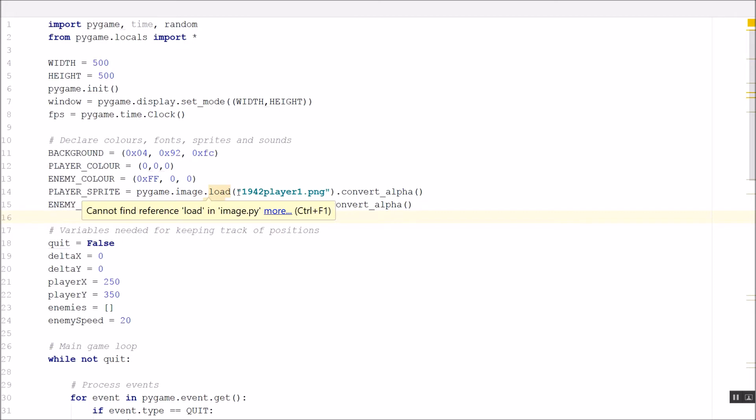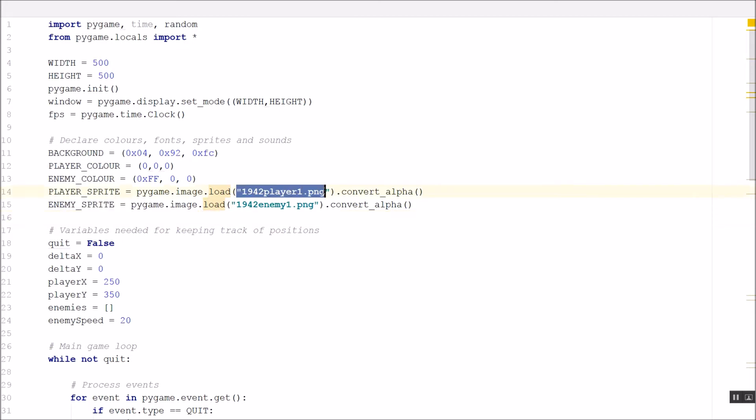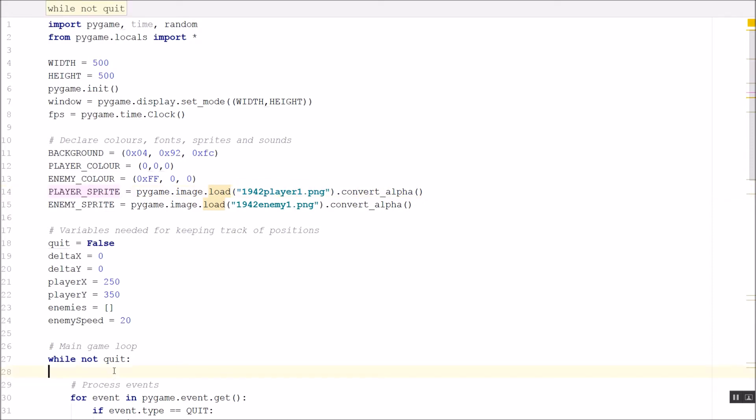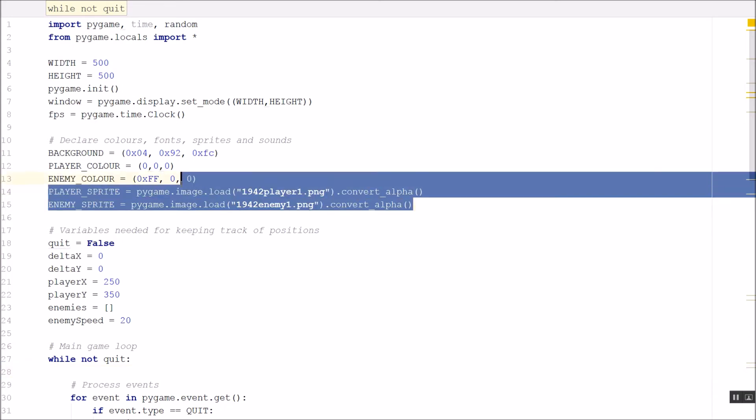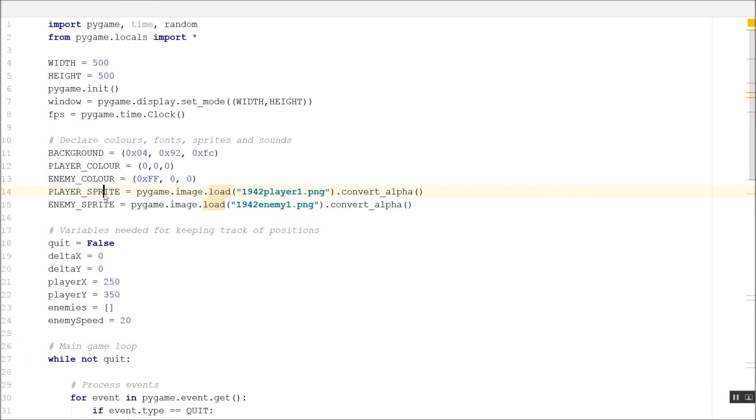Because really, this image, this picture file is not going to change. So you load it once at the start of your game and then just use it inside your loop whenever you actually need it. So this loads the files and saves them into these two variables.